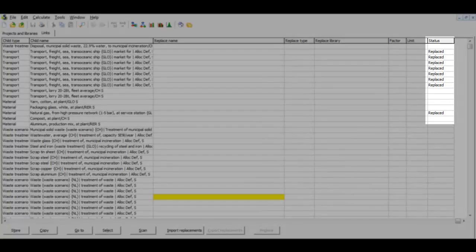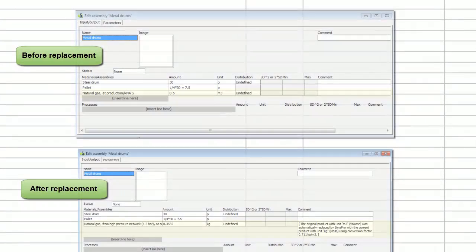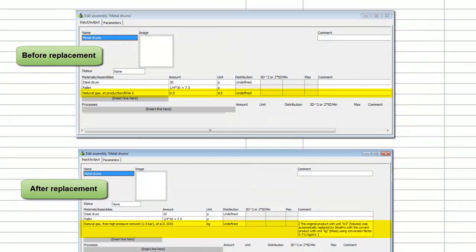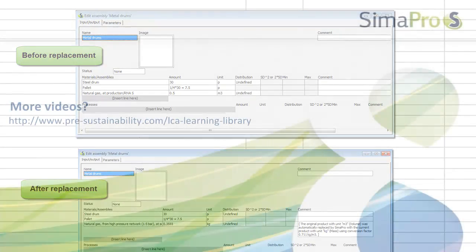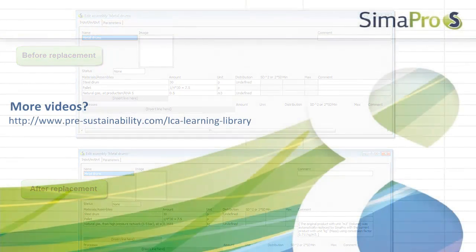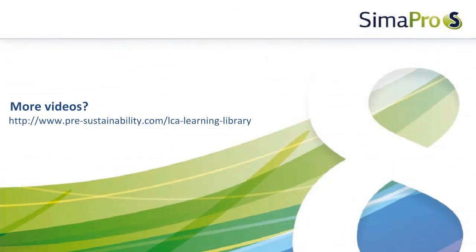All replacements you have selected have now been done. If you go back to check the natural gas process, you will see that the amount and unit have changed, and a comment has now been added with the conversion details.